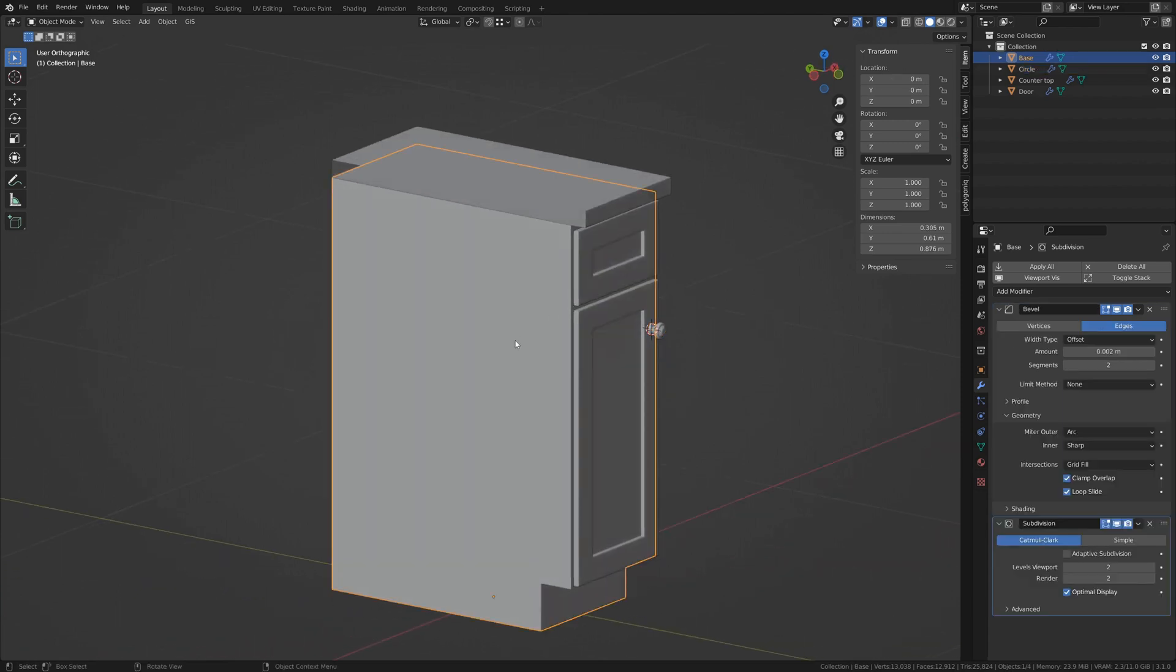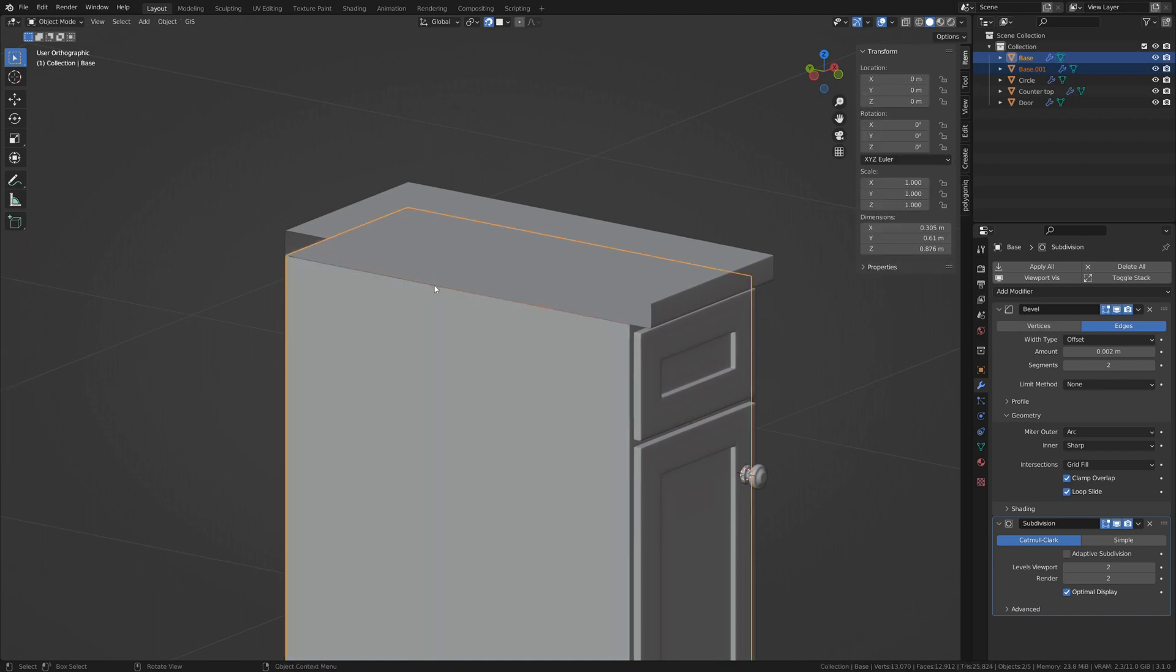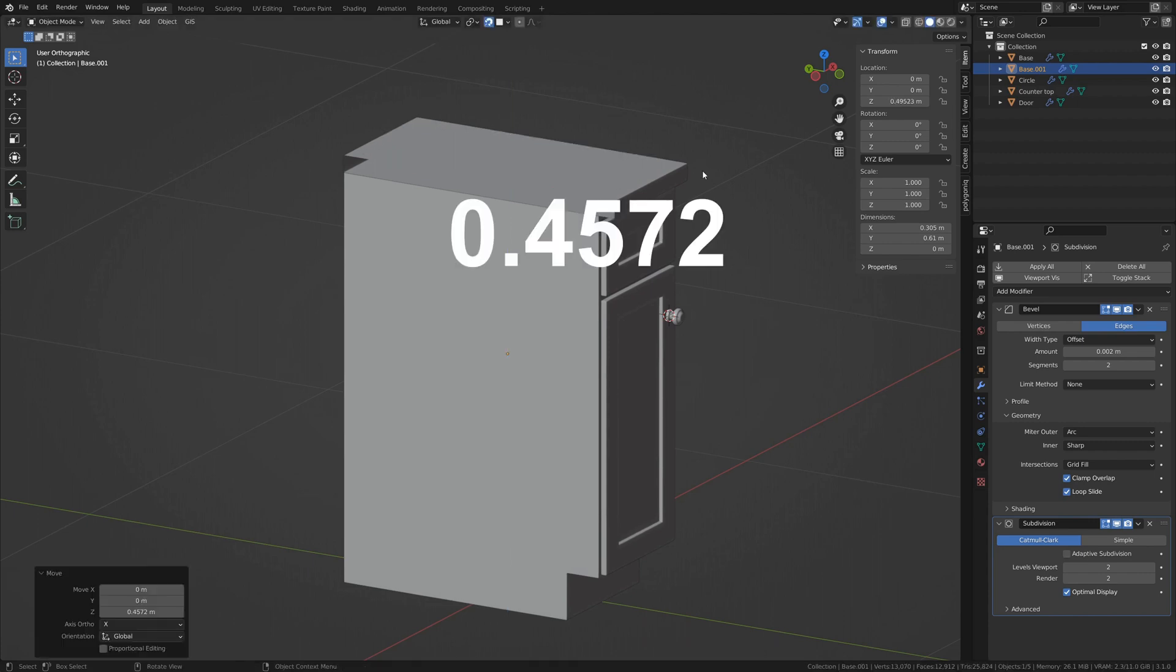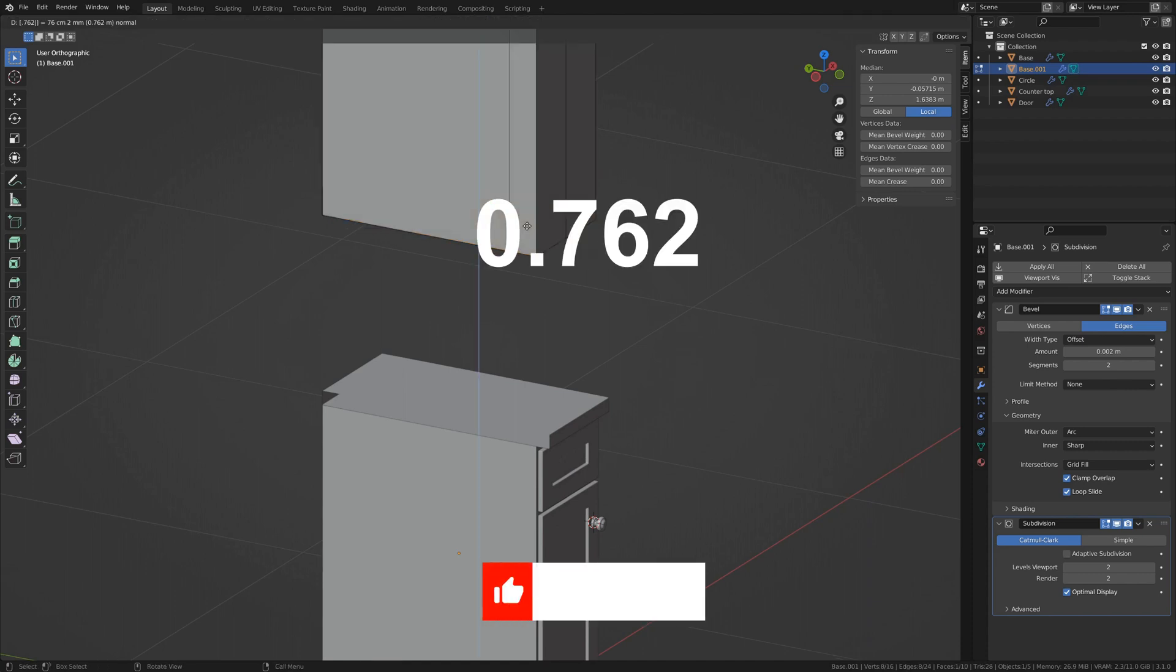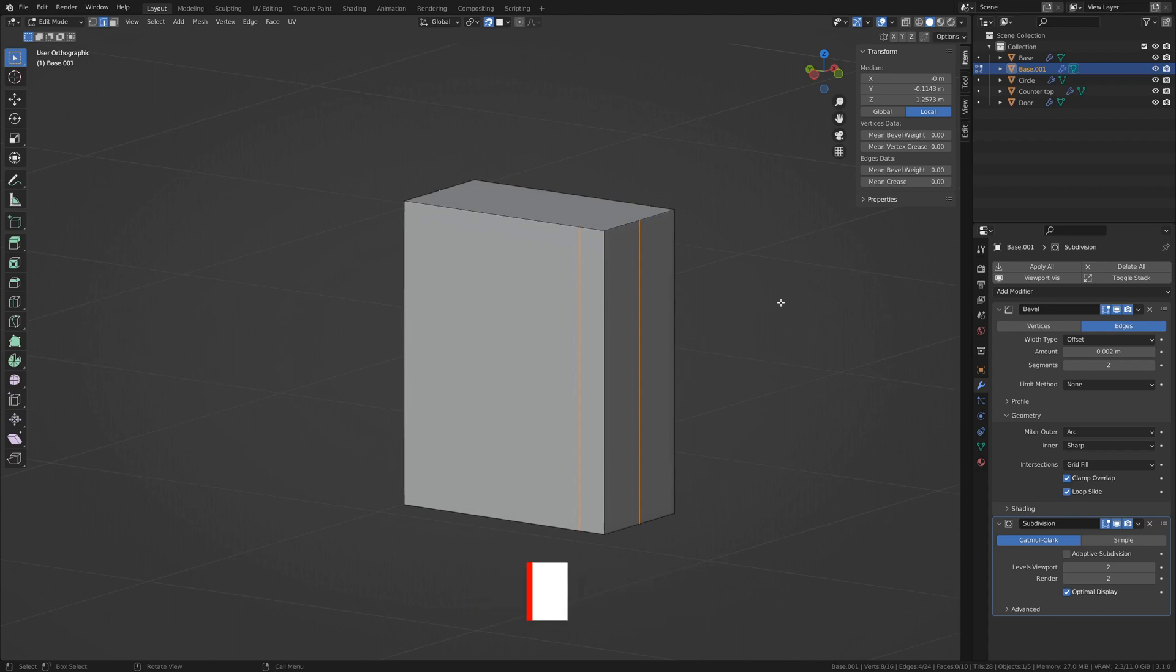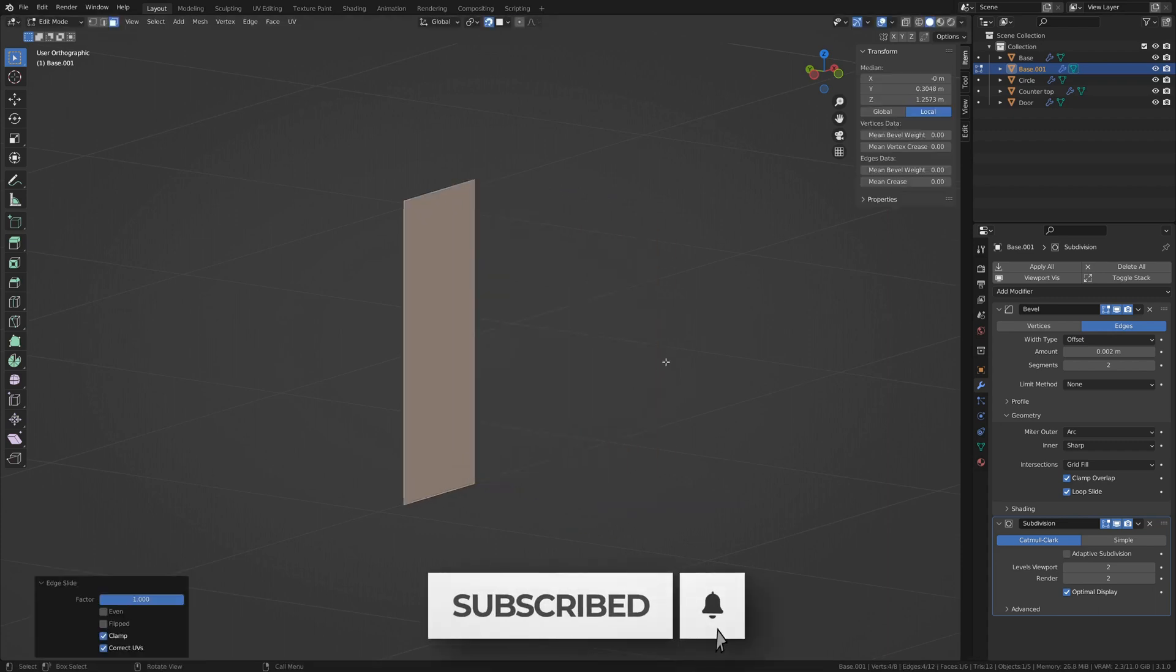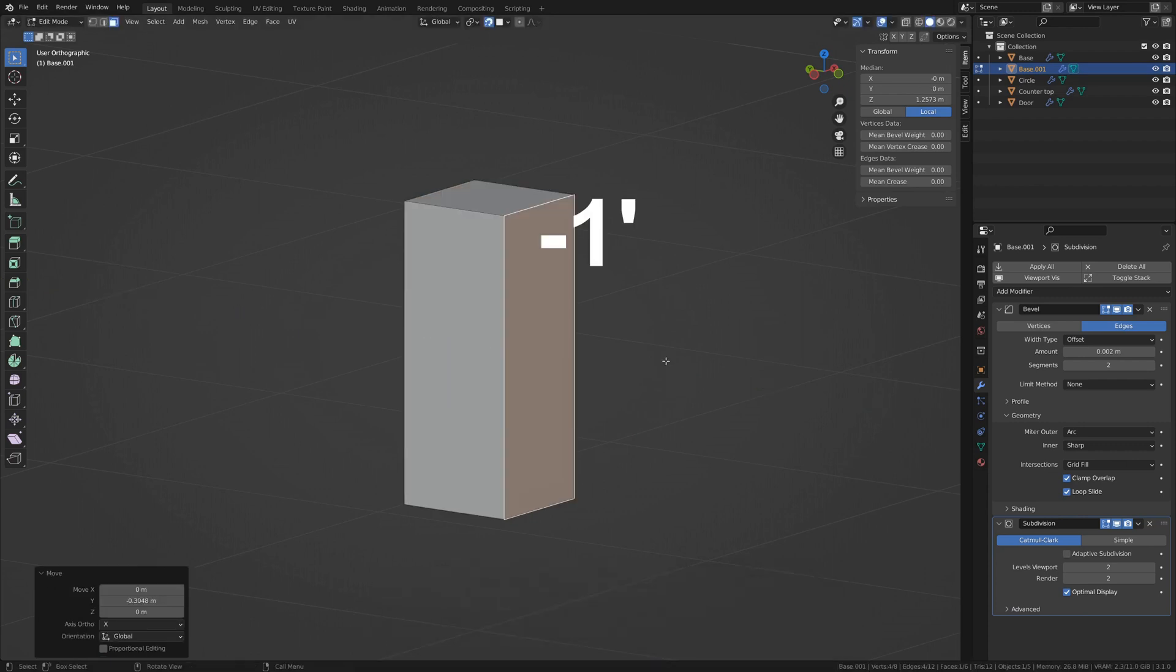Now for those upper cabinets. Grab that upper ring of the base cabinet again, duplicate it, and create another object. Snap it along the Z to the top of the counter. Then move it on the Z 18 inches or 0.4572. Fill and extrude 30 inches or 0.762. Remove unnecessary edges again. Slide the front face all the way back and move it again on the Y negative 1 foot or 0.3048.